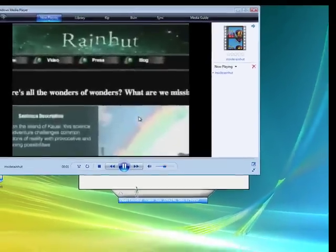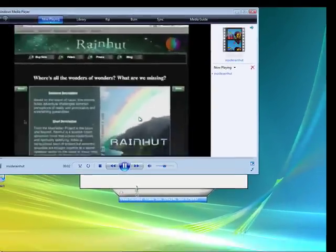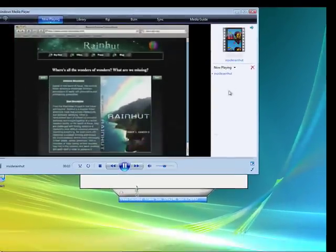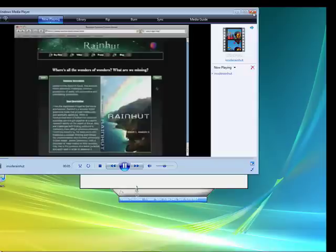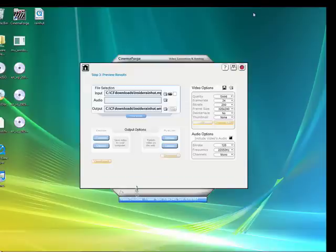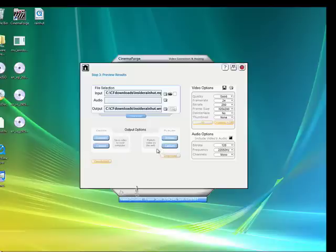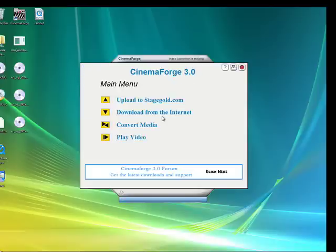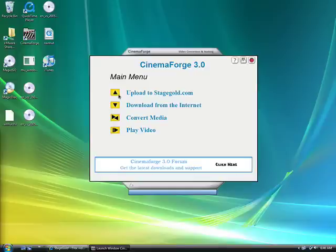And yep, there's our famous RainHut video now being played in Windows Media Player. So let's go ahead and close that out. I'd like to demonstrate one more feature that's kind of cool. It's the upload capabilities of CinemaForge.